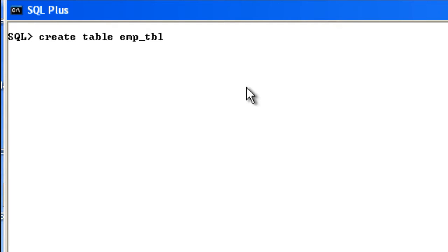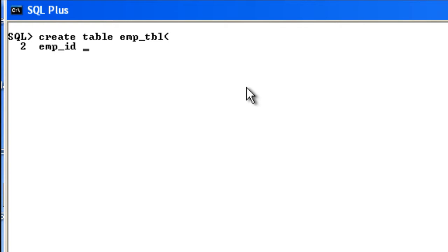The first column of my table is going to be employee ID, so it's EMP_ID. This is my column name. We all know that usually IDs are integers, that is, numbers, right? So for this data type, you should give the column name followed